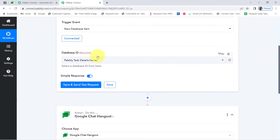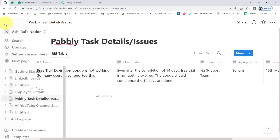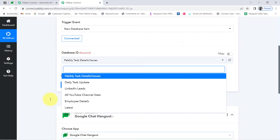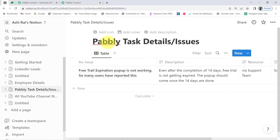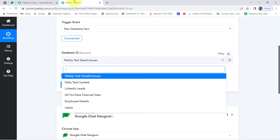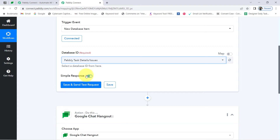Whatever databases are available inside my Notion application have started appearing here. Let me show you — these are the pages: Employee Details, Pabbly Task Details, All YouTube Channels — and the same thing is visible here since we are connected. Currently I will select the specific database, which is 'Pabbly Task Details' or the Issue Details, and I have selected the same, coming back to my Pabbly Connect dashboard.